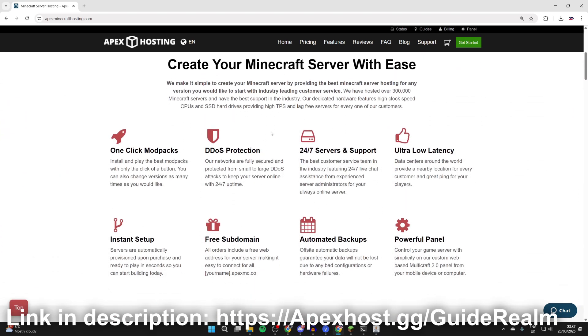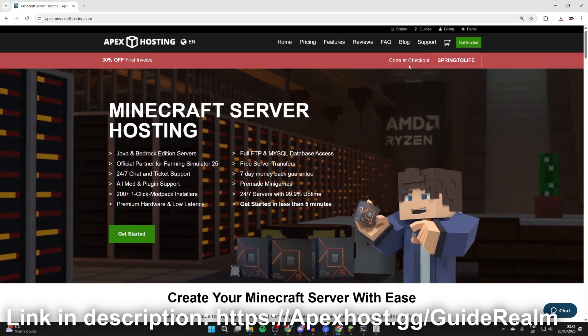The great thing about using Apex Hosting is the server is always going to be online. When you're running on your computer, your computer will need to be online and you'll need to be running the server using up resources, which isn't ideal. And also you'll have to give out your IP address as well. And you're going to have a panel where you can run the server really easily, so go and check them out if you're interested.